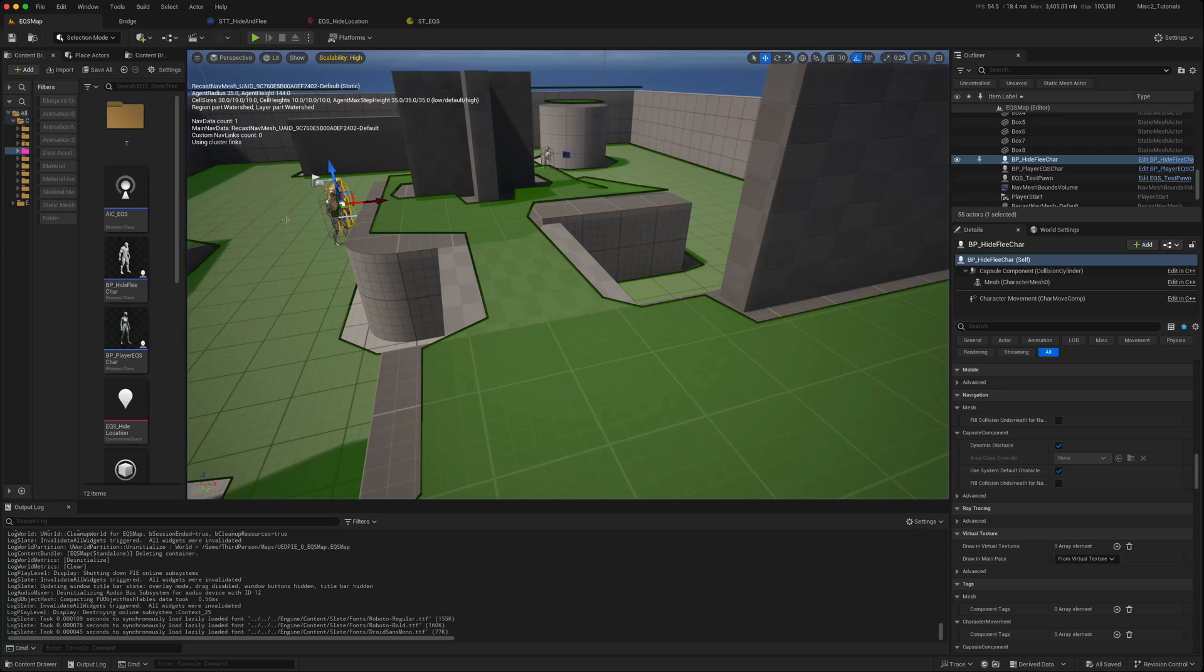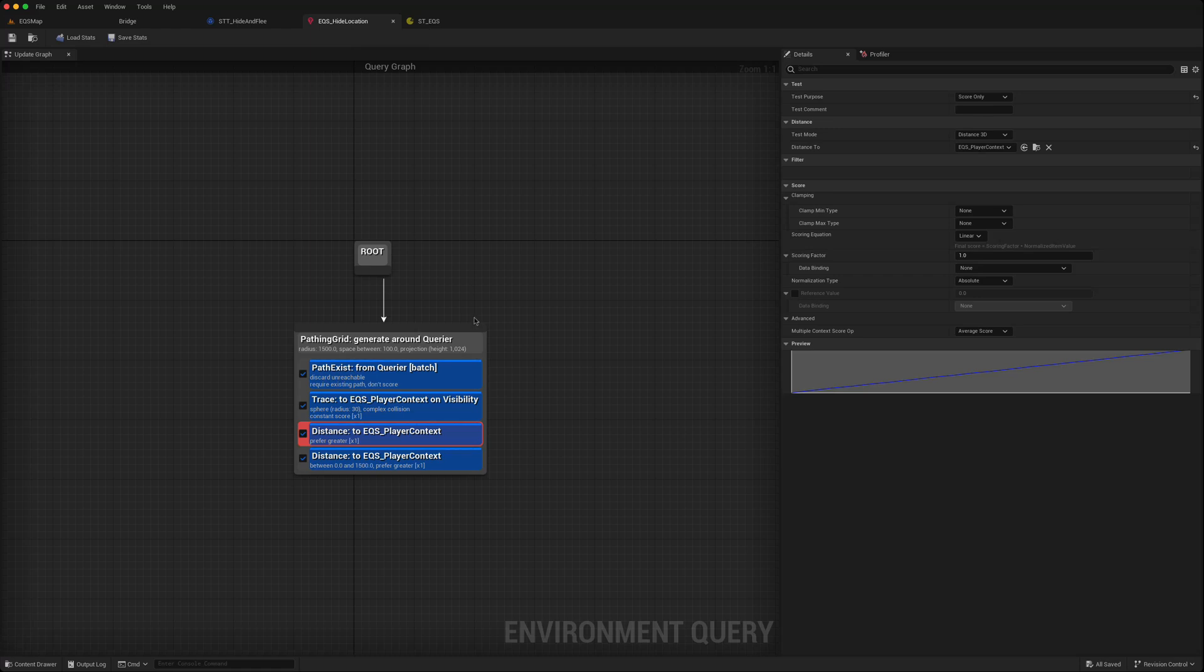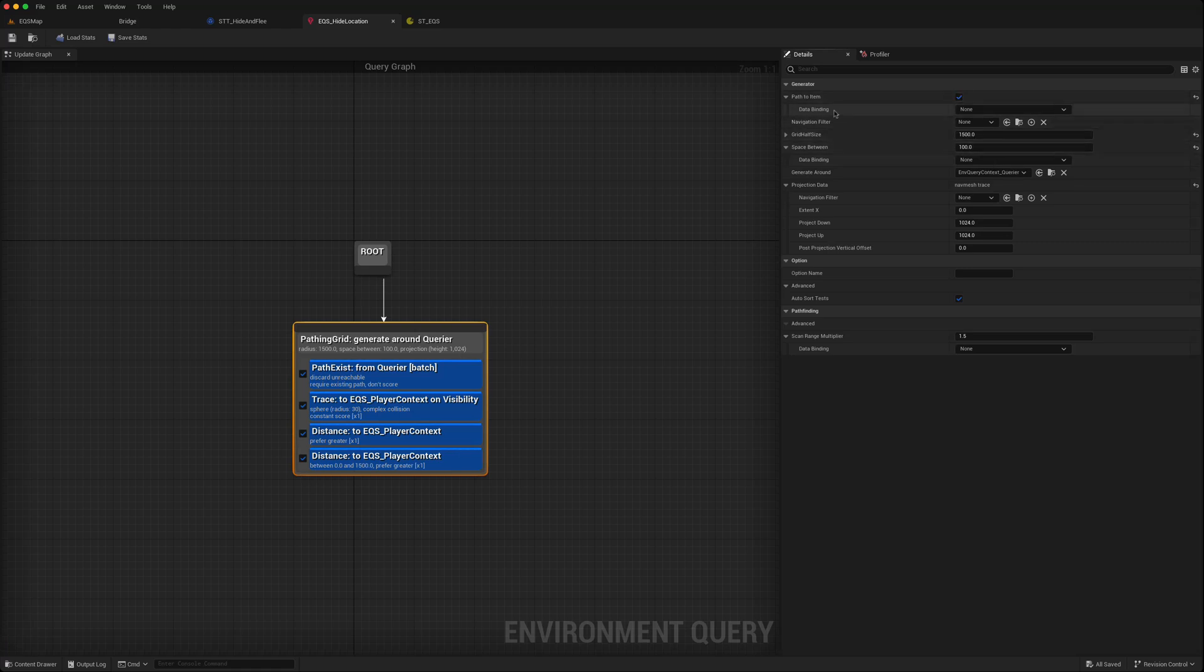So if we go to our EQS hide location that we used in the first video, you'll notice that when you click on any of these, for anything which is a Boolean or has a float value, there is a data binding option available.